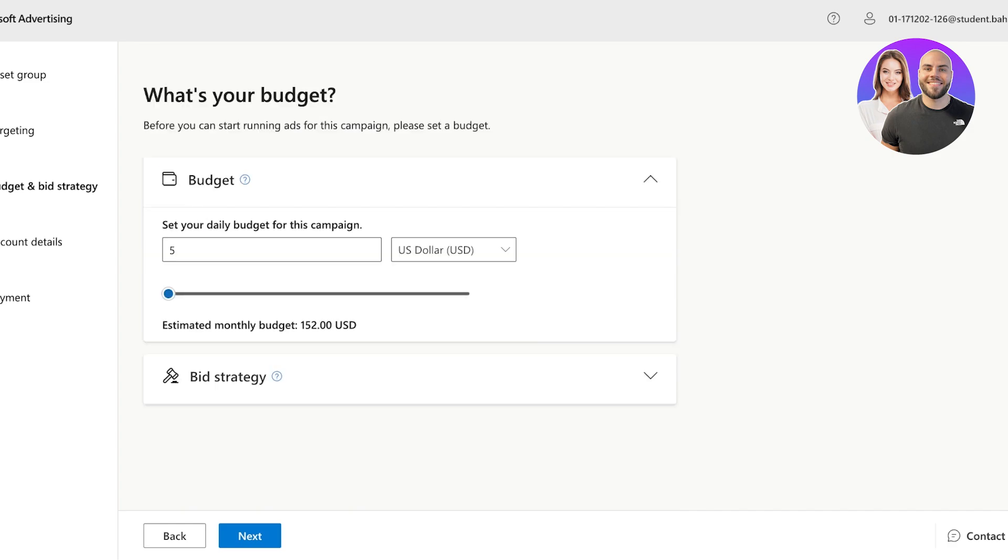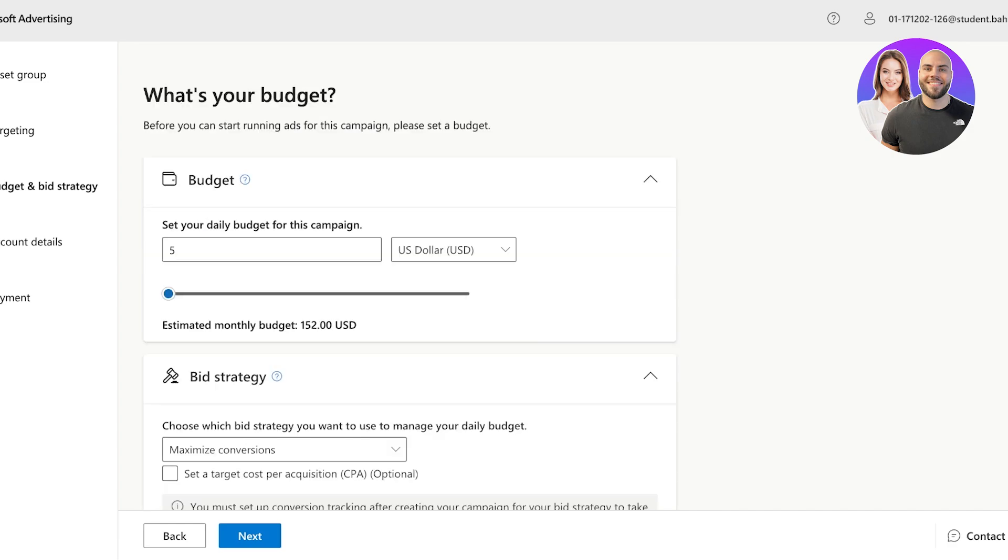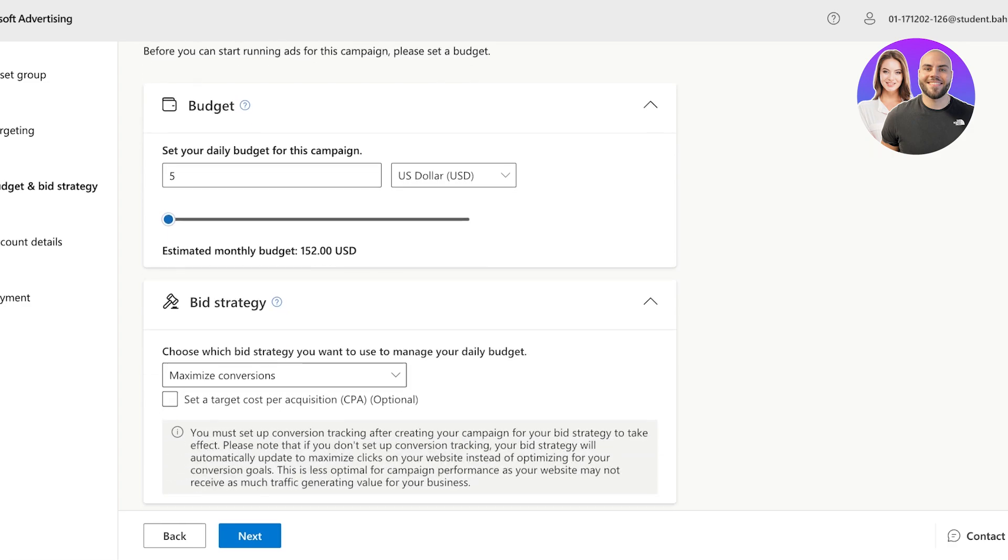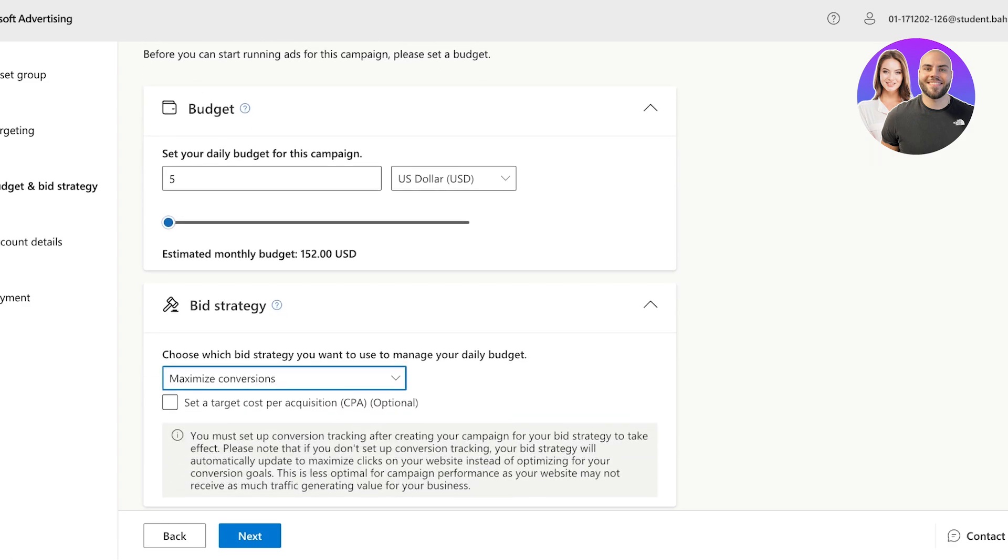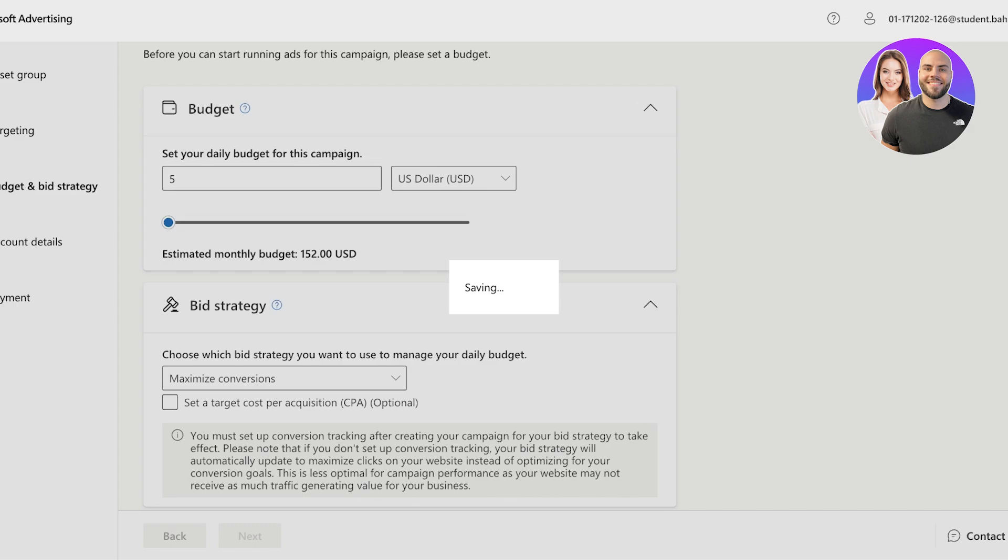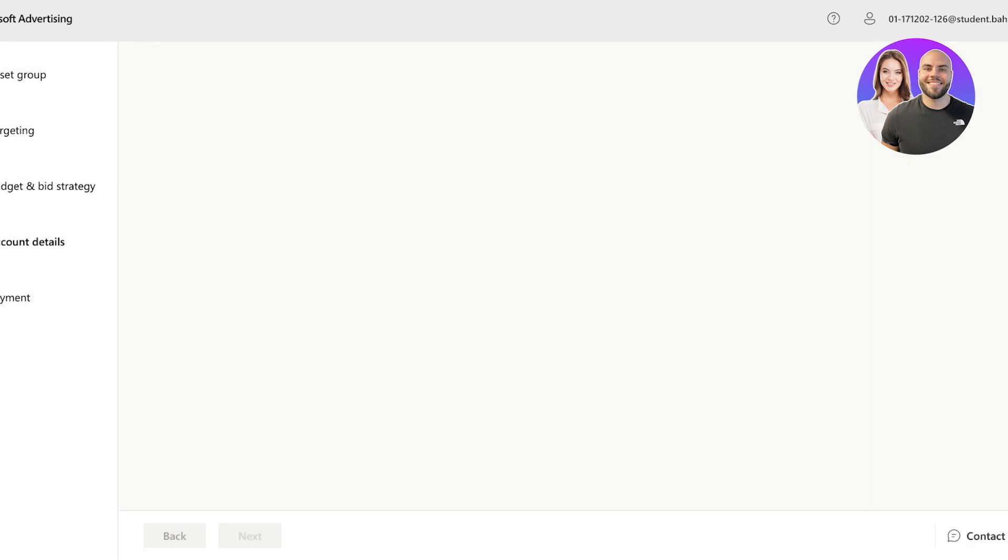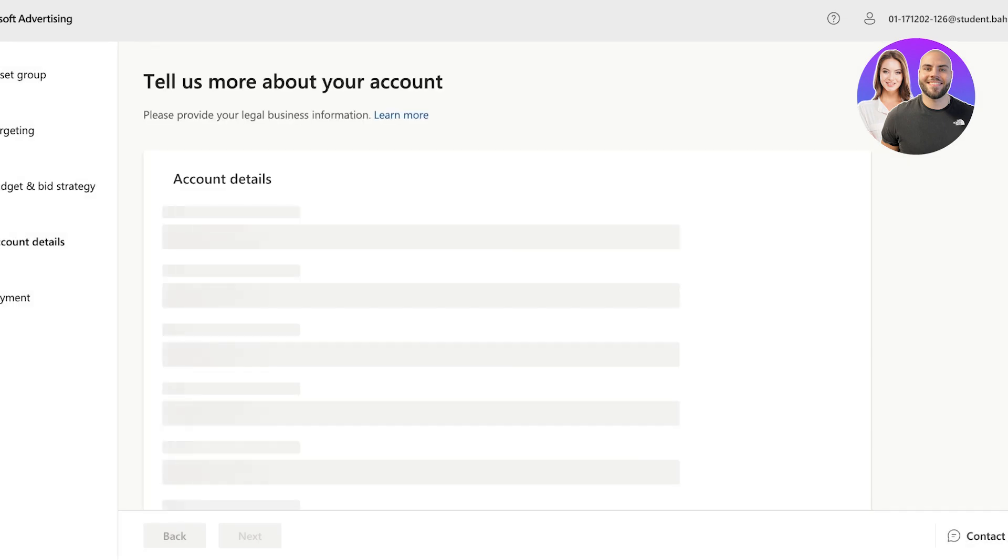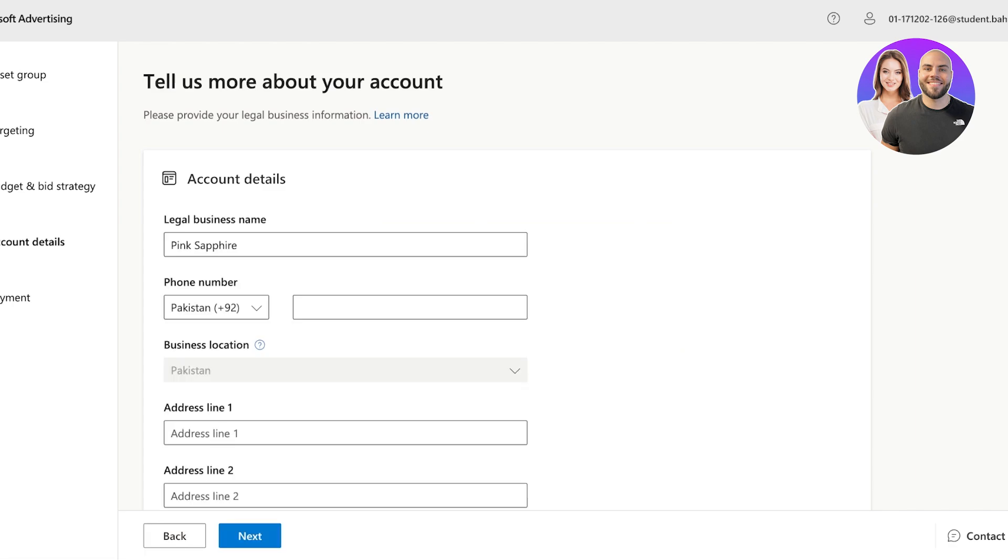And below that, you also have a bidding strategy. So this allows you to manage your daily budget a bit more easily. Click on next over here and complete your payment information to proceed with your Microsoft ads account.